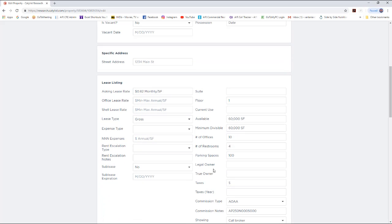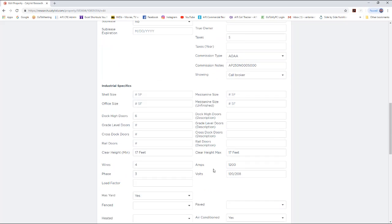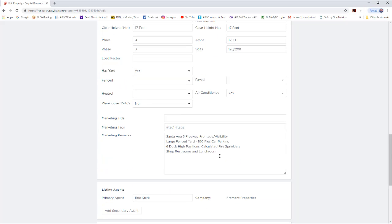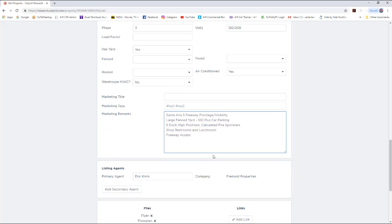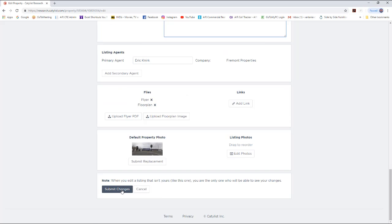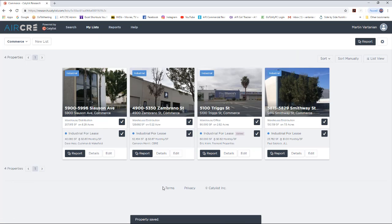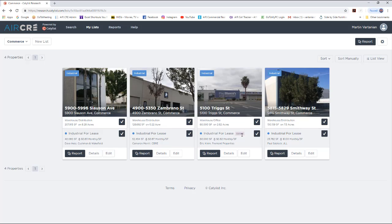You can even add notes in the Notes section. Once you make your changes, you have to go down to the bottom and select and submit changes. It will indicate that you made some changes to the listing. Select Report and the report will generate with all the changes you have made.